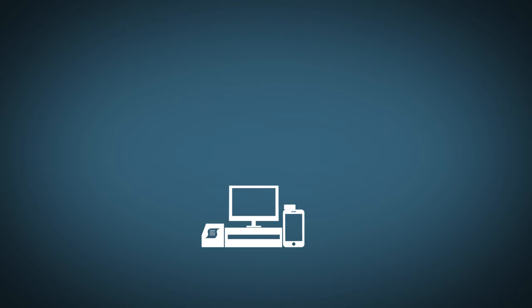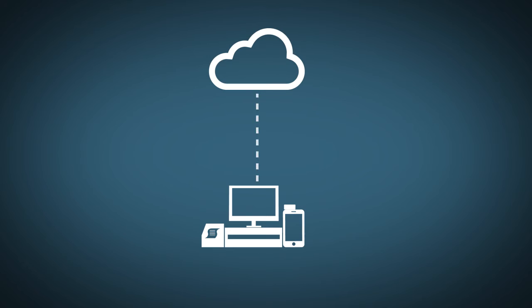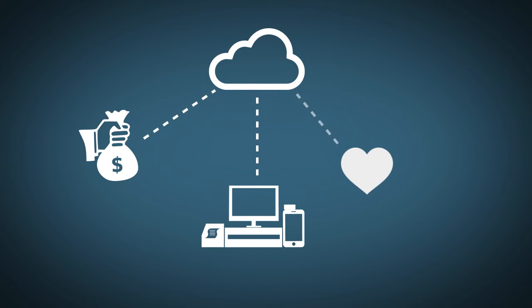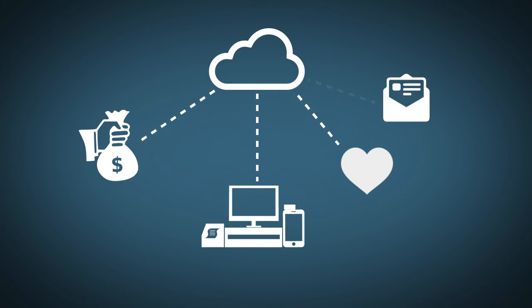Cloud-based systems store information online which allows them to more easily integrate with other systems, say for payroll, loyalty programs, or email marketing.